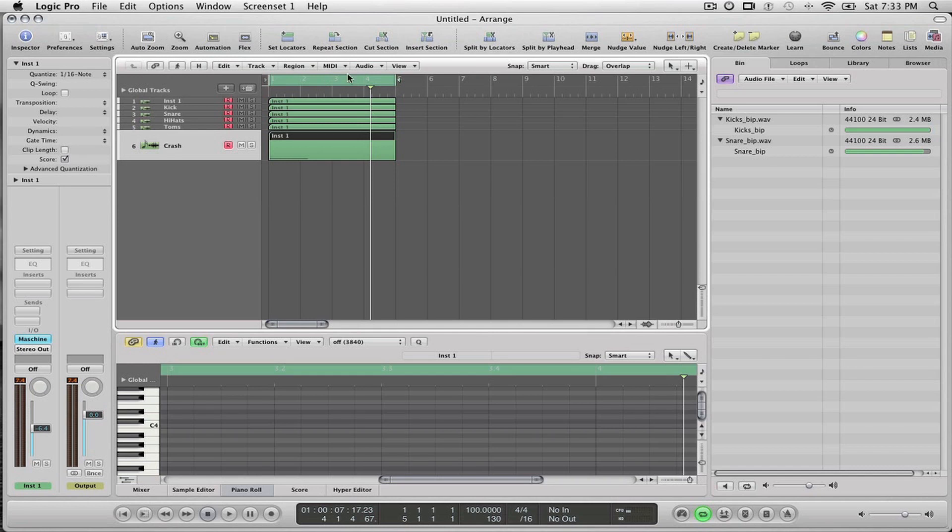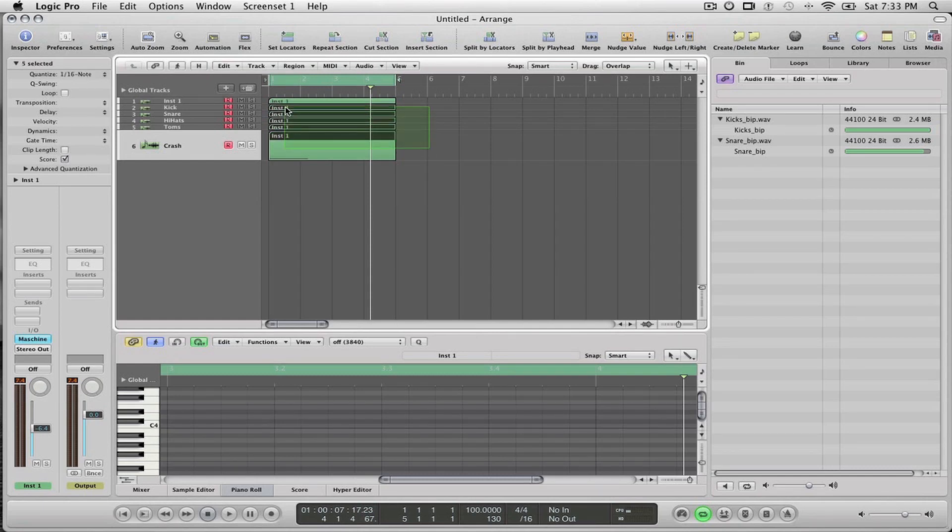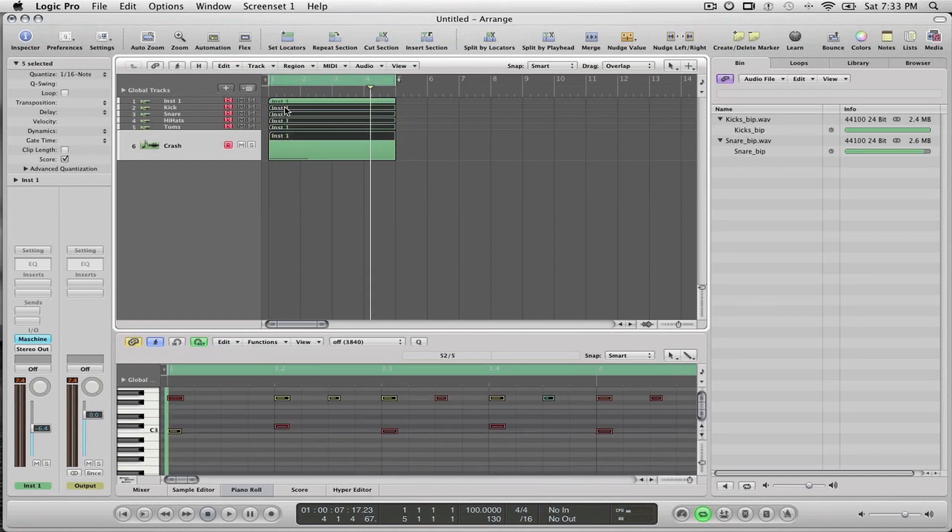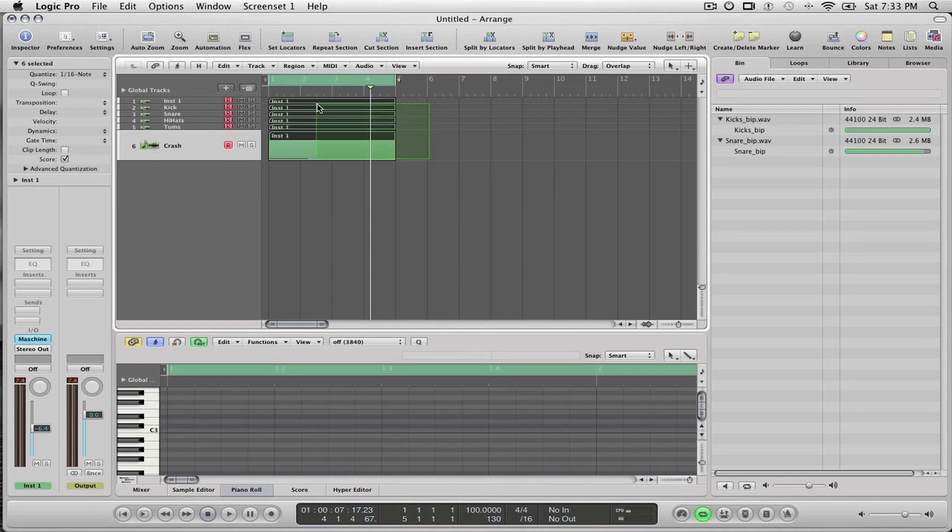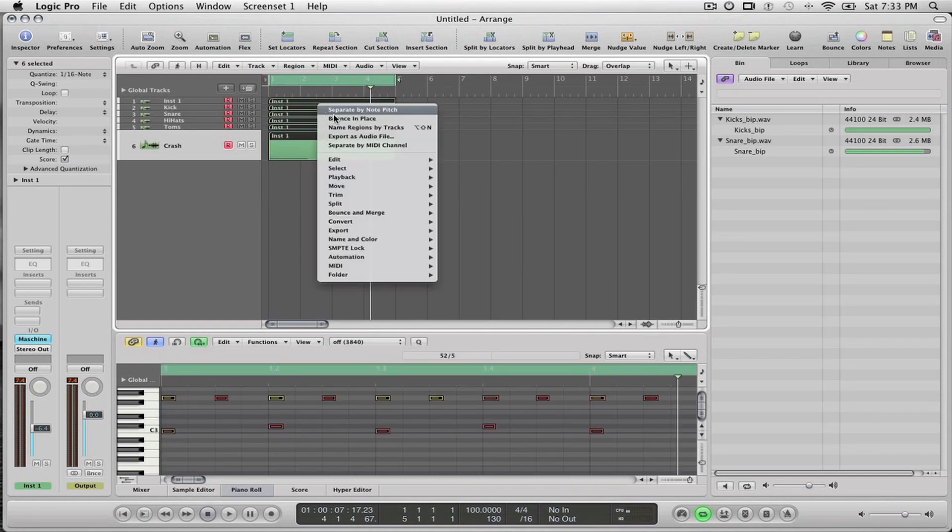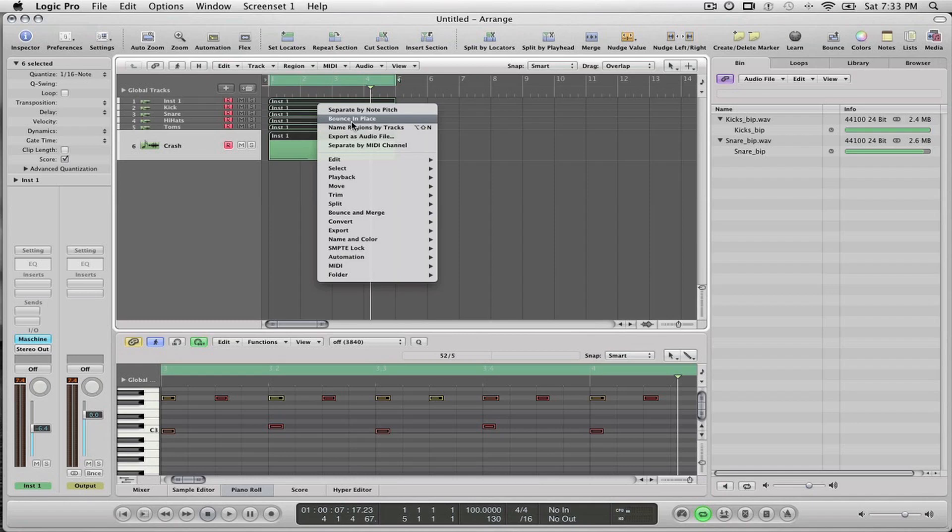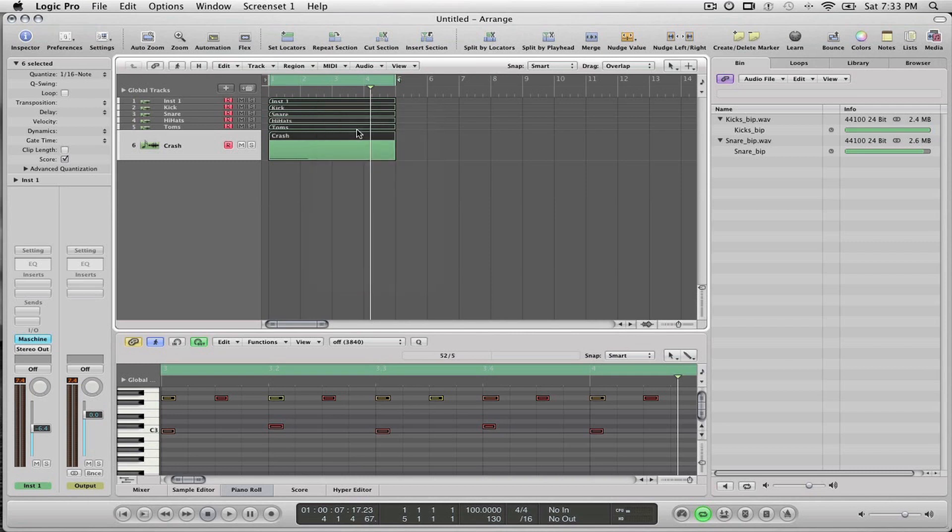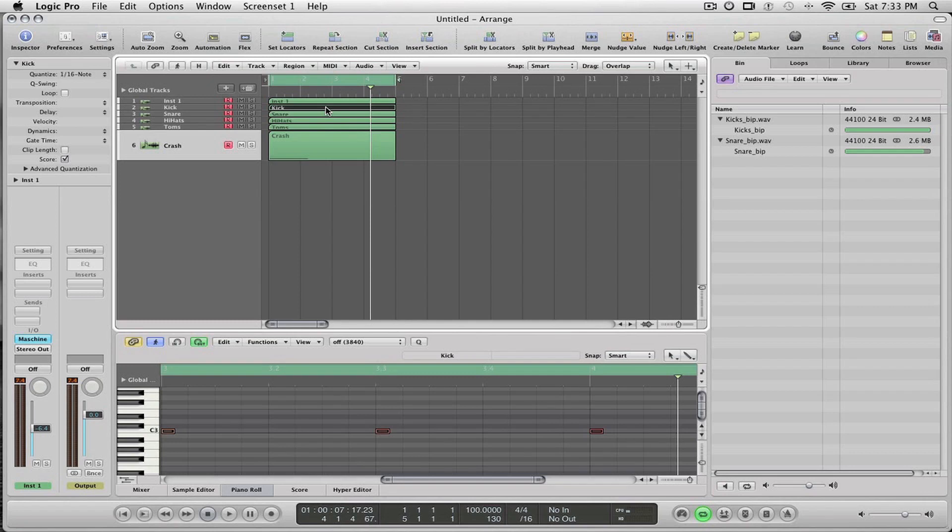Now when I want to track out something, what I do is I will first make sure that all my regions are named. This is a very important step. So I select all my regions and then I control-click and select Name Regions by Tracks. And now each of these regions has its own name.